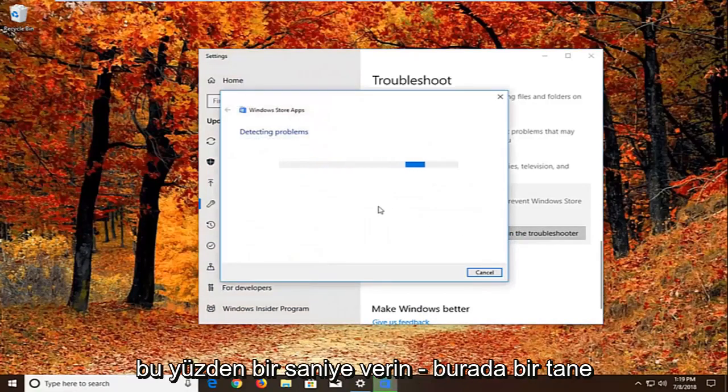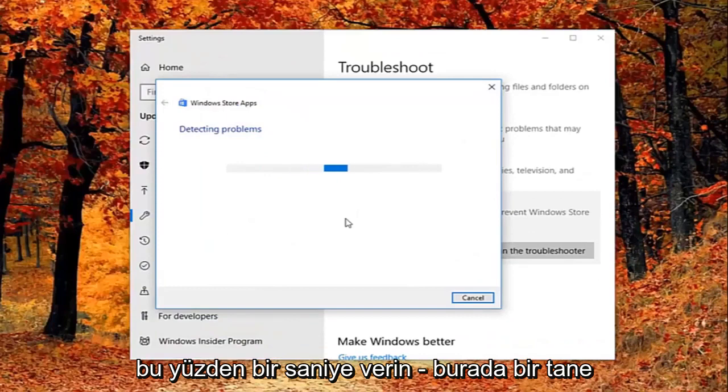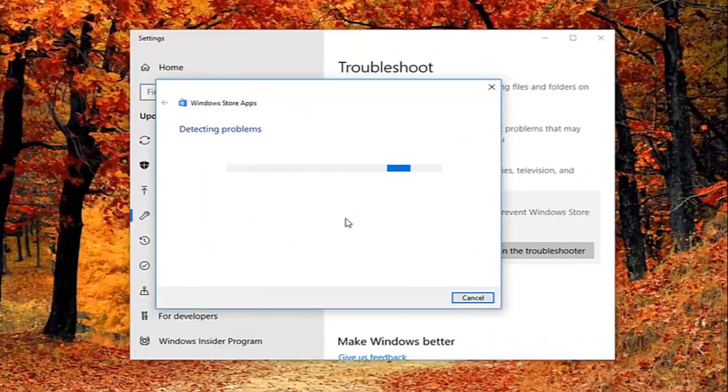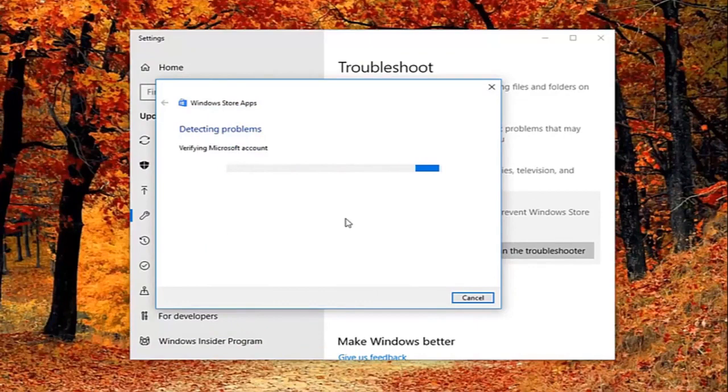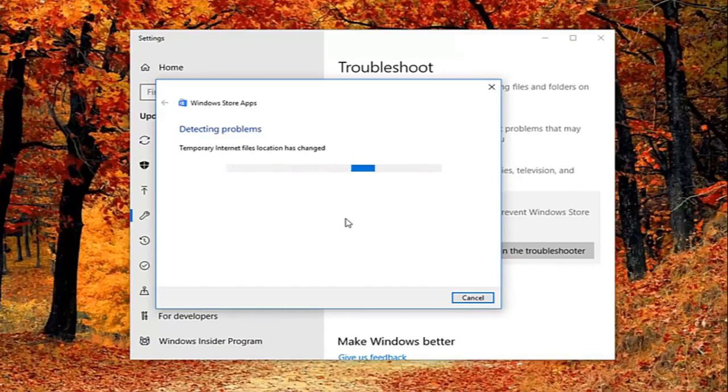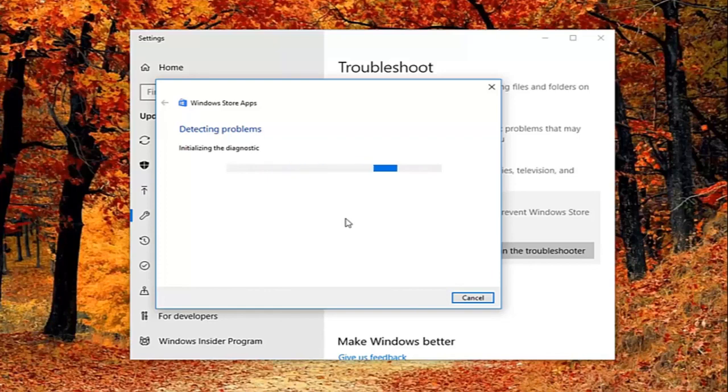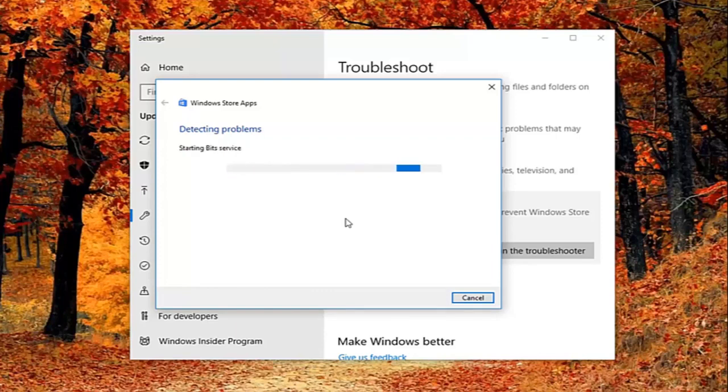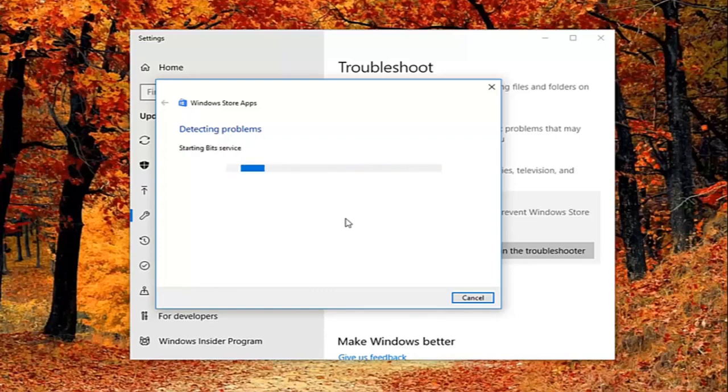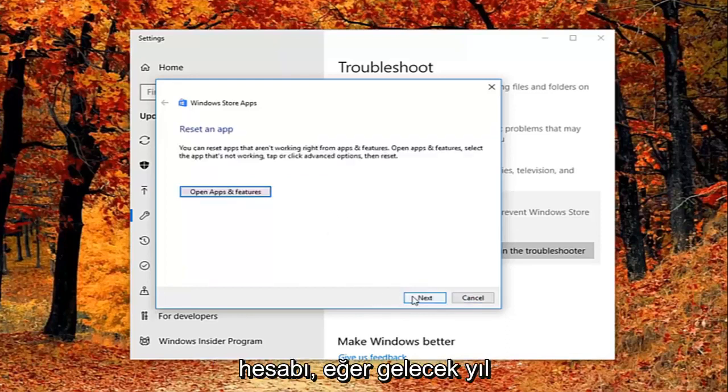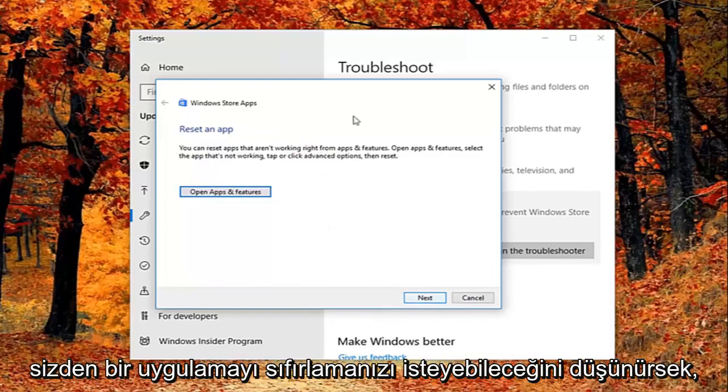So give it a second to run here. Okay. So it might ask you to sign on a Microsoft account. If we just select next here. It might ask you to reset an app.